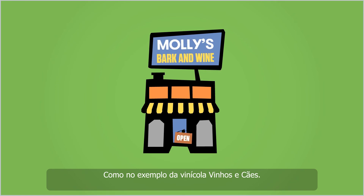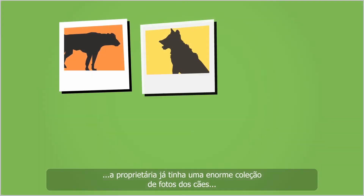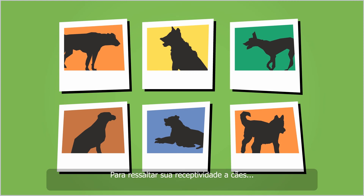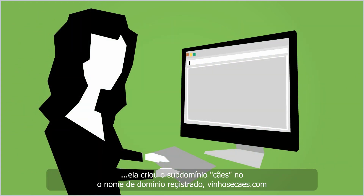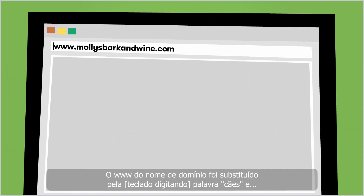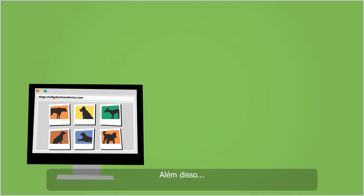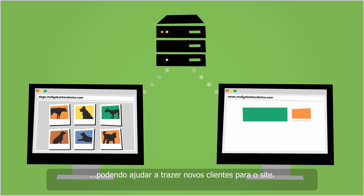Consider the dog-friendly winery, Molly's Bark and Wine. During her first year of business, the owner has amassed a large photo collection of dogs who visited the winery on her website. To highlight the business's unique dog-friendly atmosphere and provide a dedicated space for her expanding photo gallery, she creates the subdomain 'dogs' under her registered domain name, mollysbarkandwine.com. The www in her domain name is replaced with the word dogs, and a new web address for the dedicated photo gallery is dogs.mollysbarkandwine.com. As an added bonus, this subdomain is treated as a unique web address, and in turn, may drive new customers to her website.